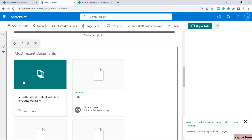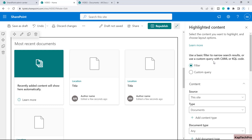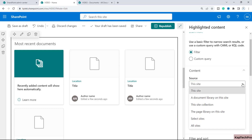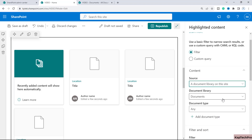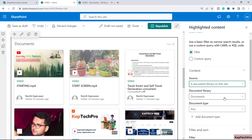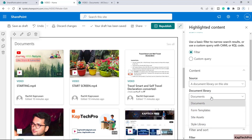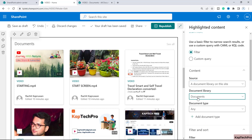Click to edit the web part. You can select a custom query if needed. We need to select the source — you can choose 'This site', 'A document library on the site', 'This site collection', 'The page library on this site', or 'Select site' to include multiple sites. We'll select 'A document library on the site'. You can then choose the specific document library — my videos are saved in the default Documents library.